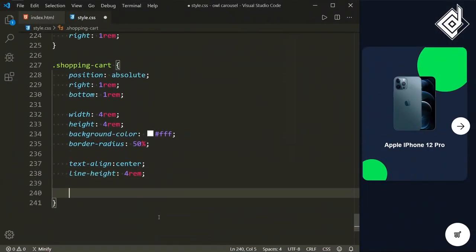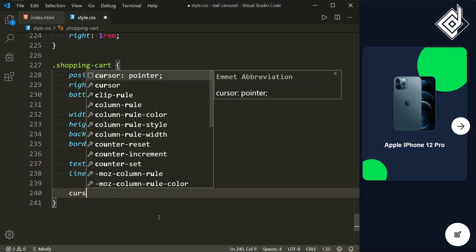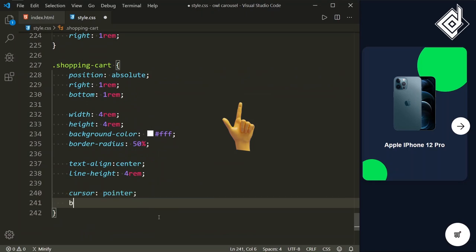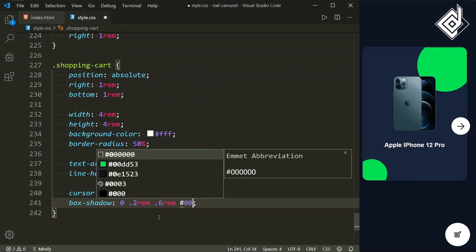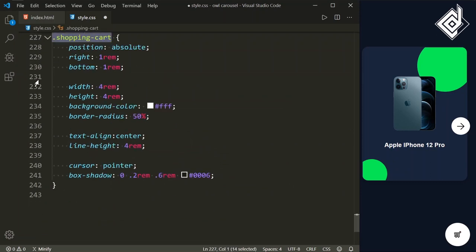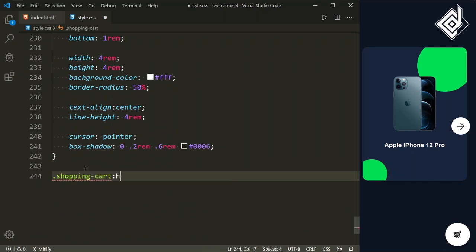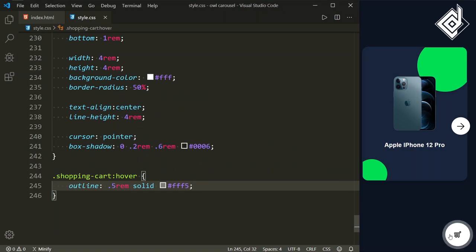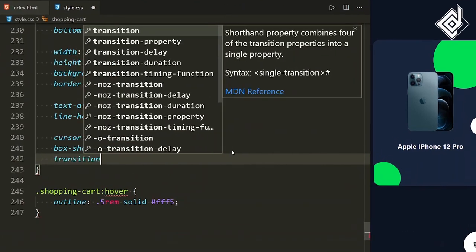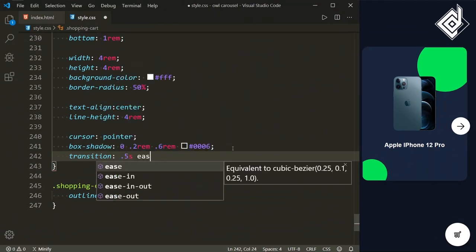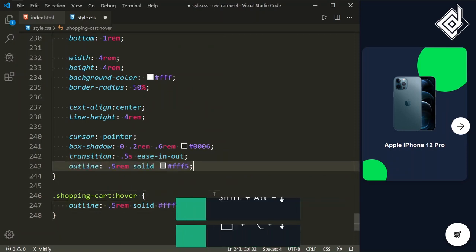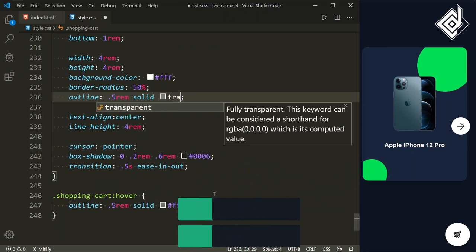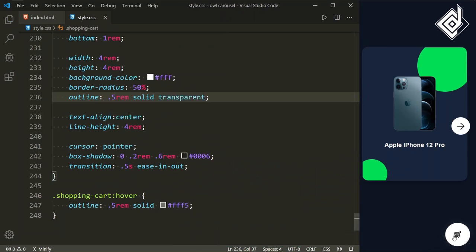It's a trick to bring any character exactly at the center of its parent. Let's give cursor pointer so that on hover you get a pointing hand. I also want to give box-shadow with x-offset 0, y-offset 0.2rem, blur 0.6rem, black color, and alpha 0.6. For the hover state, I'm giving outline with width 0.5rem, style solid, white color with alpha 0.5. And let's give a transition of 0.5 seconds ease-in-out. Duplicating the code for the default state, I set the outline color to transparent. Now on hover you get that cool outline effect.